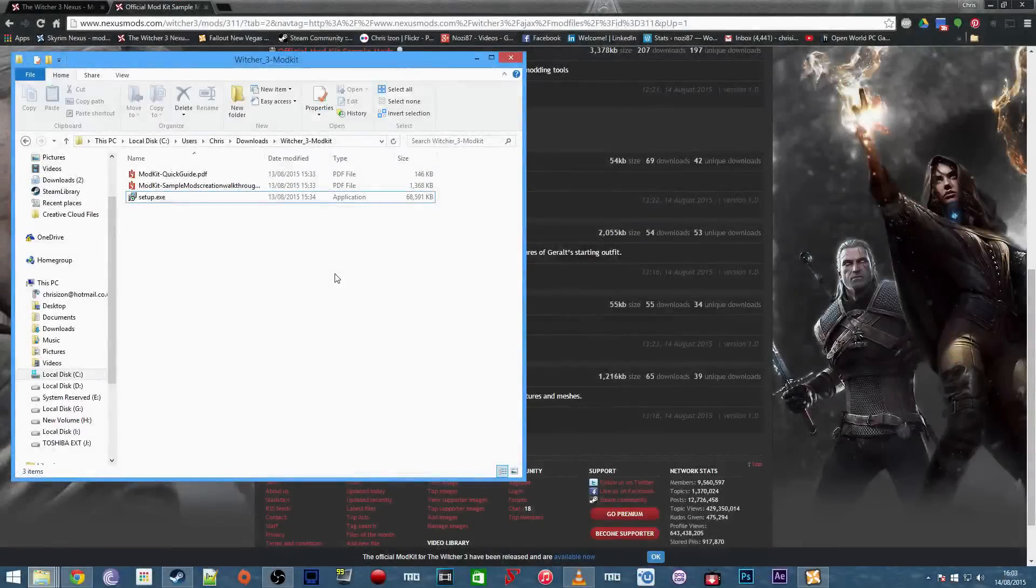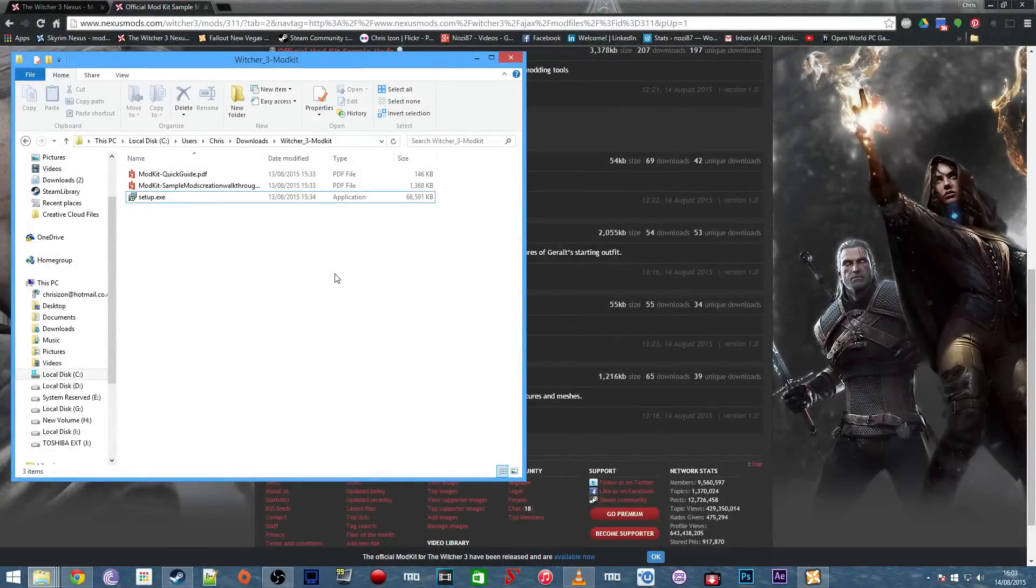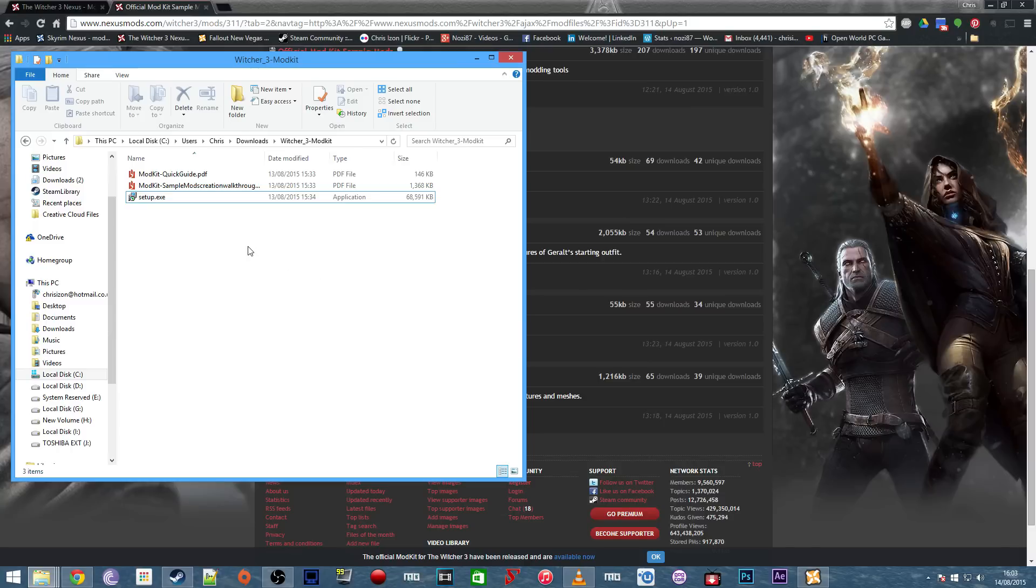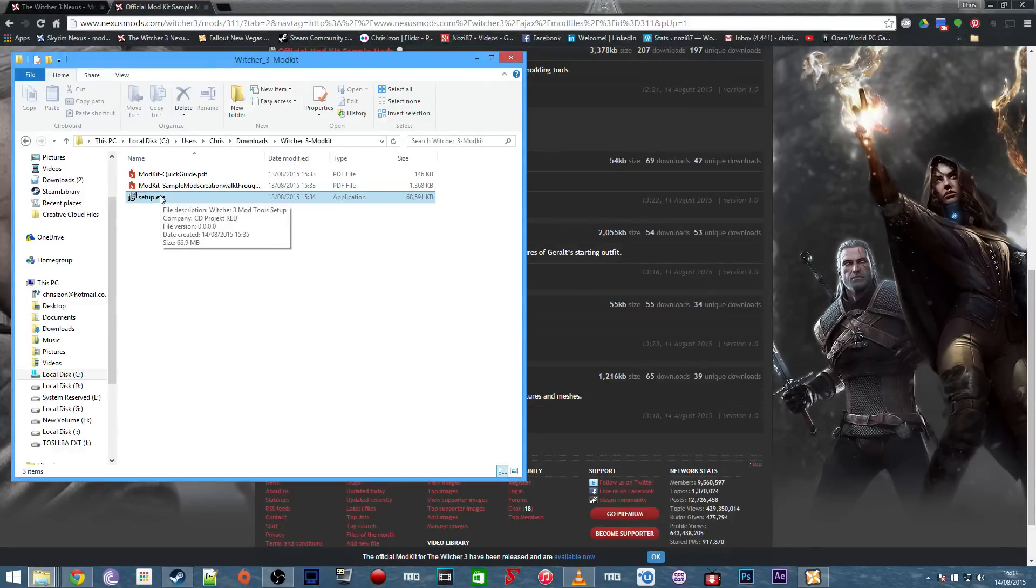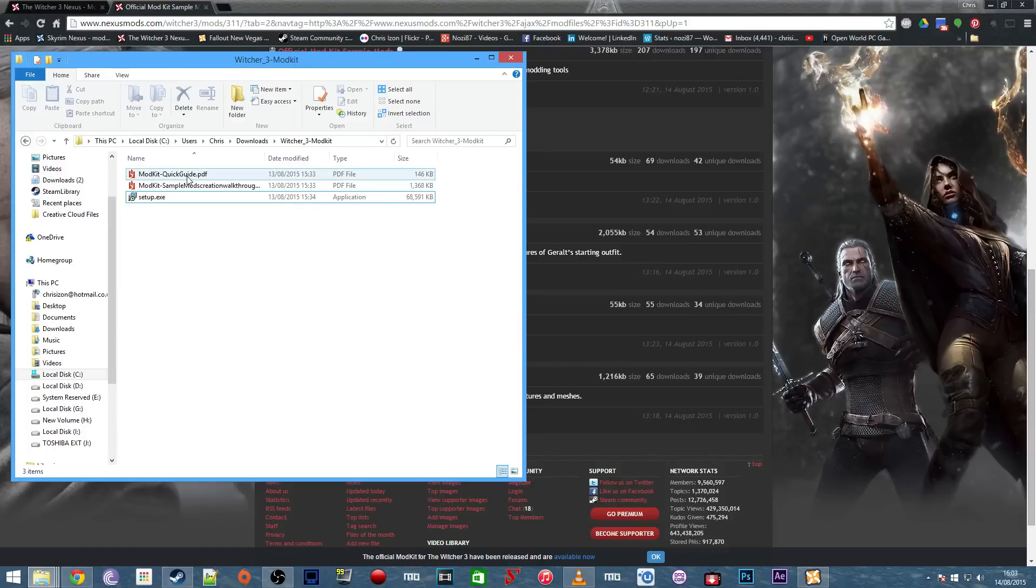If you want to start creating mods for The Witcher 3, you first need to download the modding tools. Once you've done that, you'll find you have three files: the setup.exe which will install the tools for you, and two PDFs.